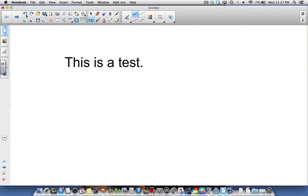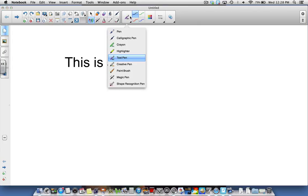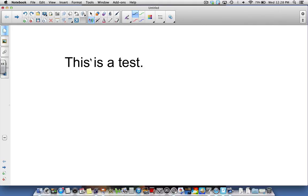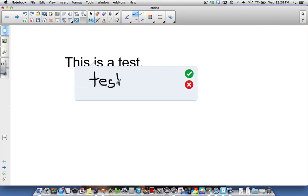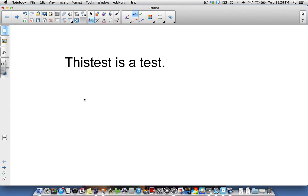If I wanted to insert text into this sentence, I simply, still with my text pen, draw the caret. It's asking me what I want to put in that space. I'm just going to write the word 'test' and you'll notice it automatically fills it in for me.